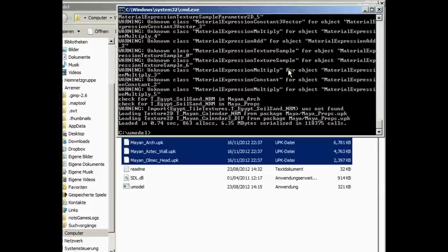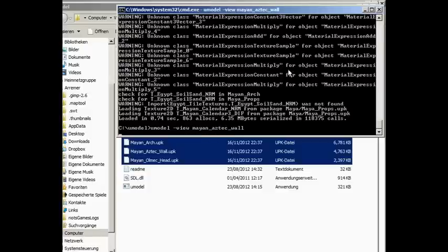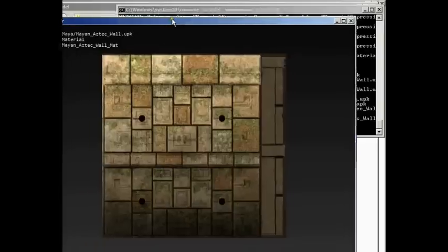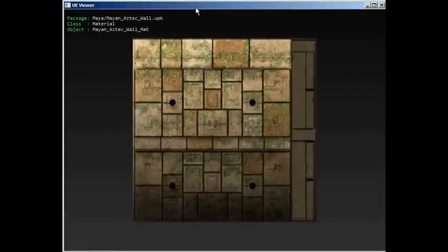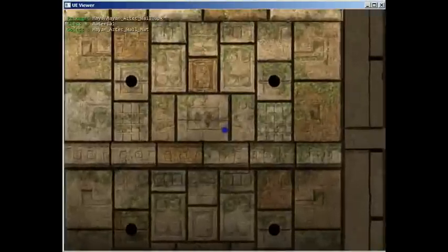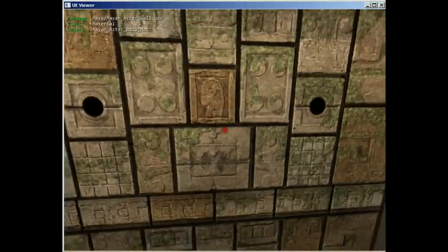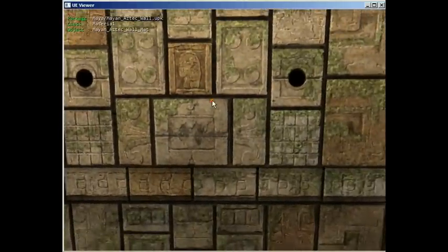And then we have the Aztec wall, which looks actually pretty cool. Look at that detail. Very pretty.